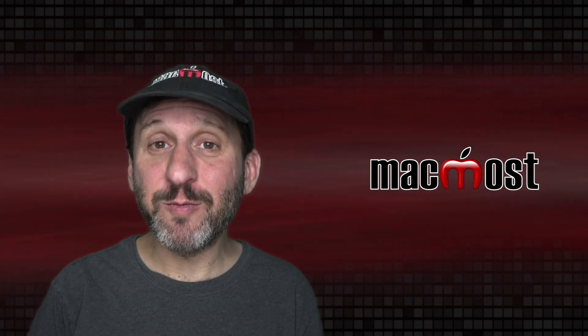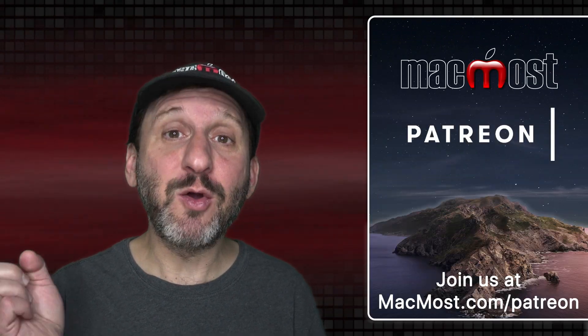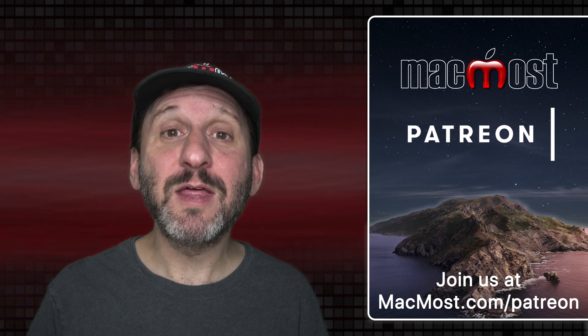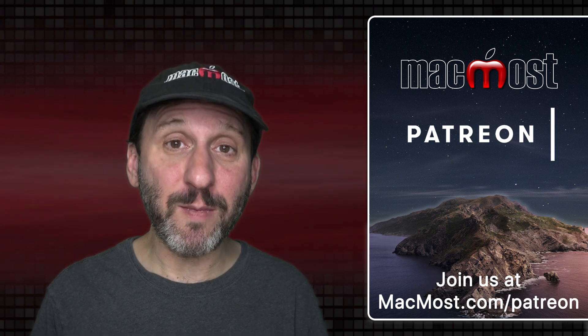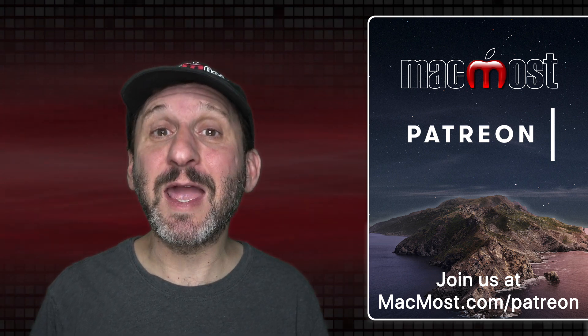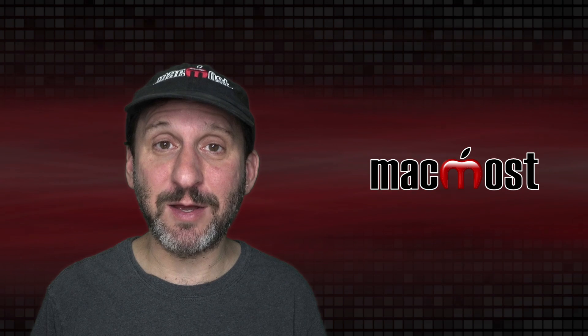MacMost is brought to you thanks to a great group of more than 750 supporters. Go to MacMost.com/Patreon. There you can read more about the Patreon campaign, join us and get exclusive content and course discounts.